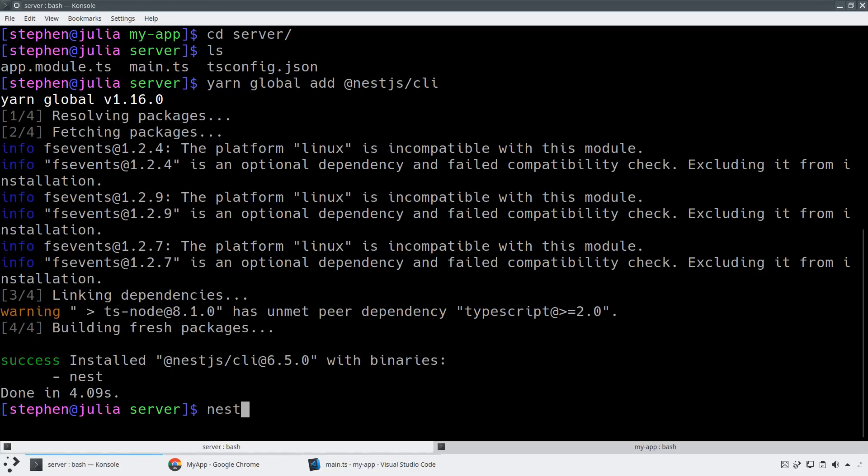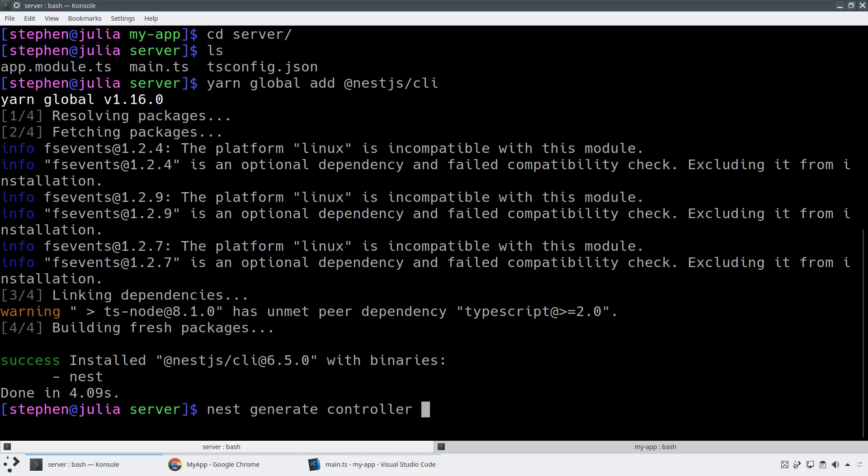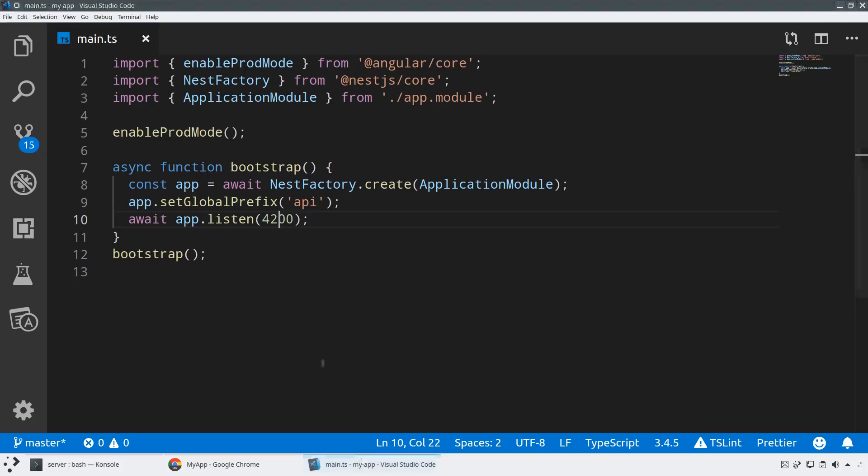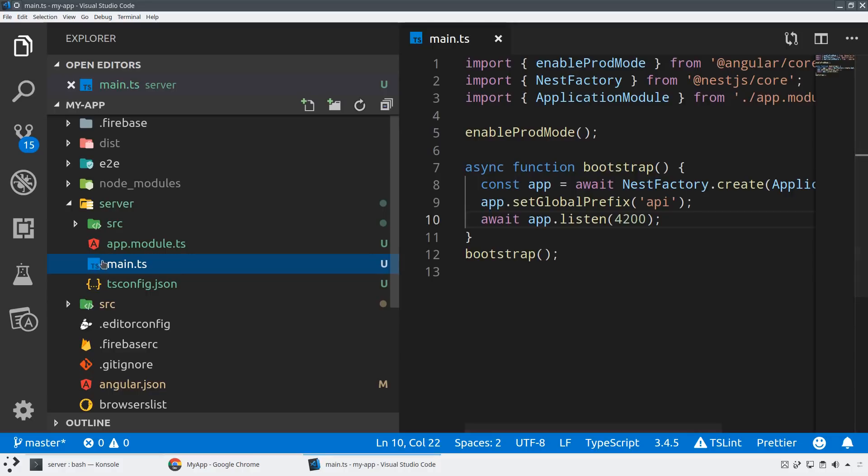So I can say nest generate controller. So we can say nest generate controller here, and I'll give it a name like hello. And what will happen is this will automatically create a hello controller. And you can think about this as an API endpoint.